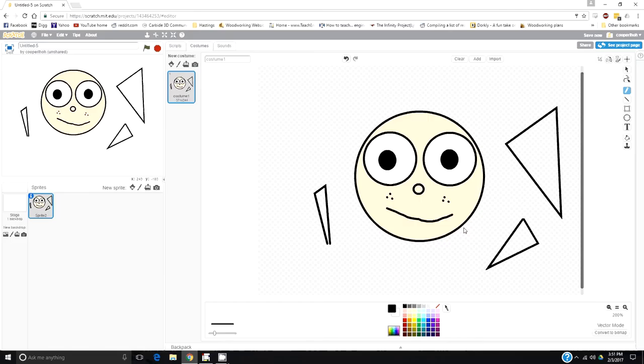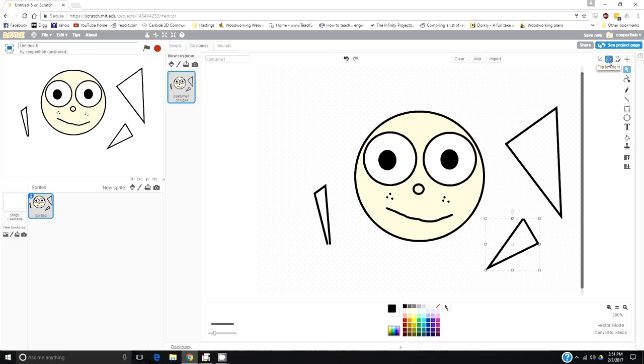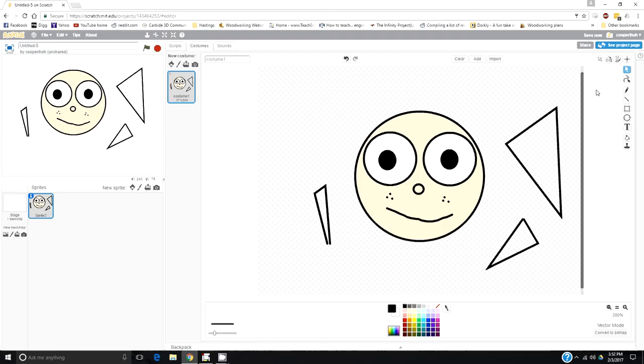If you need to flip anything, let's say I want to flip this triangle, you can make a box around it to select it and click the flips over here. That's pretty much the basics on colors and making characters.